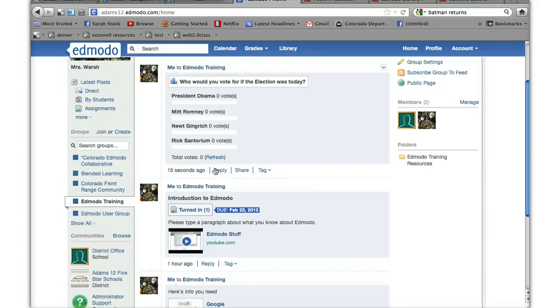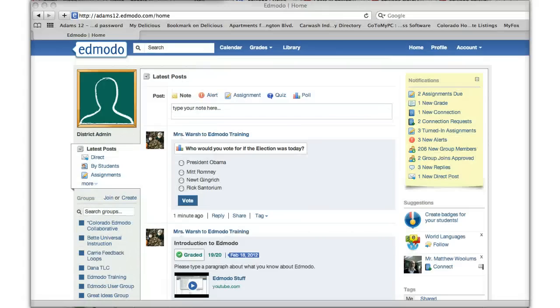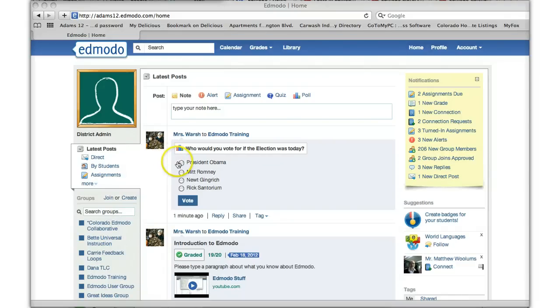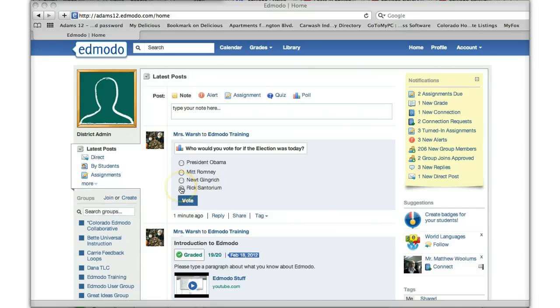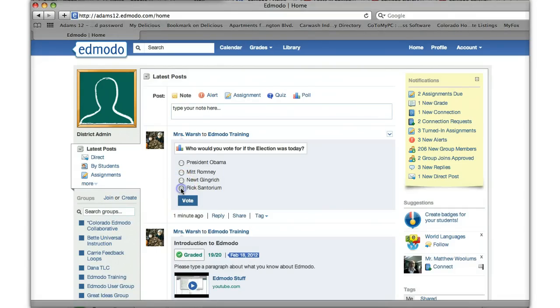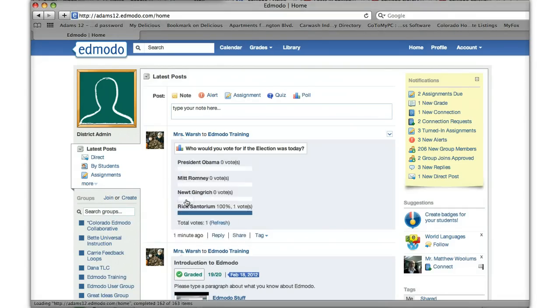So let's take a look at what it looks like if I could vote. Now that I'm logged in as just a member of the group and not a creator, here it shows me like this. So just say I pick Rick Santorum and I click vote.